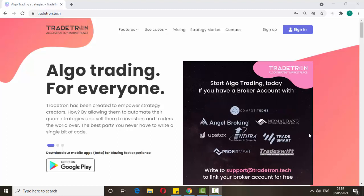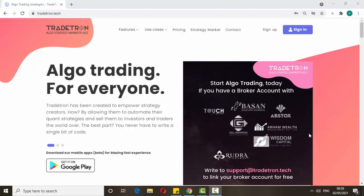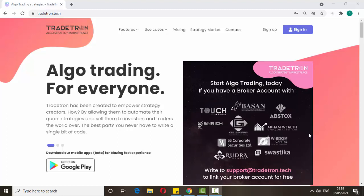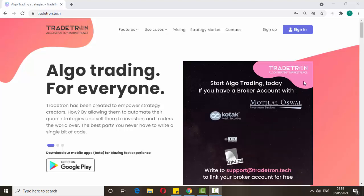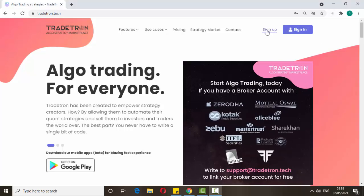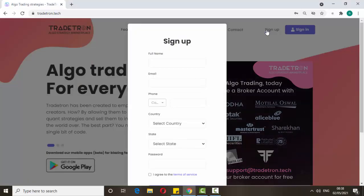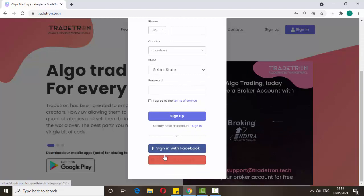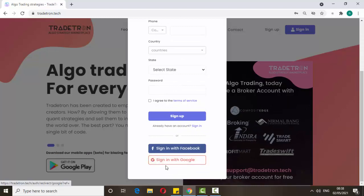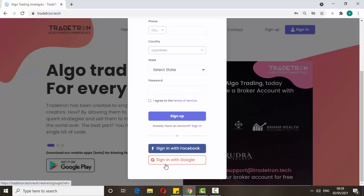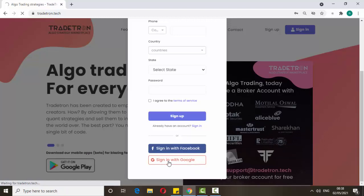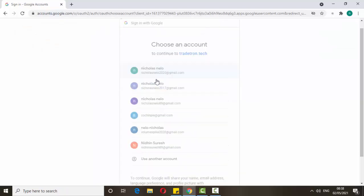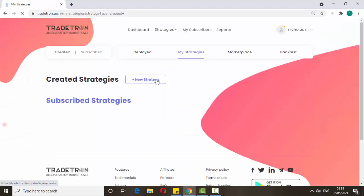Once you click the link it will look like this. Here you can see the sign up button — just click it. You can fill in the details or sign in with your Gmail account. I'm going to sign in with my Gmail account, then just click it. Once you log in it looks like this.